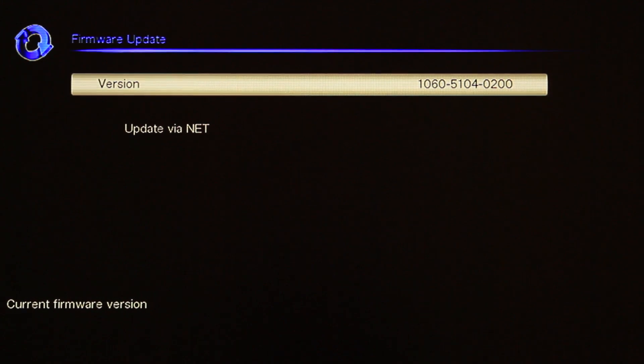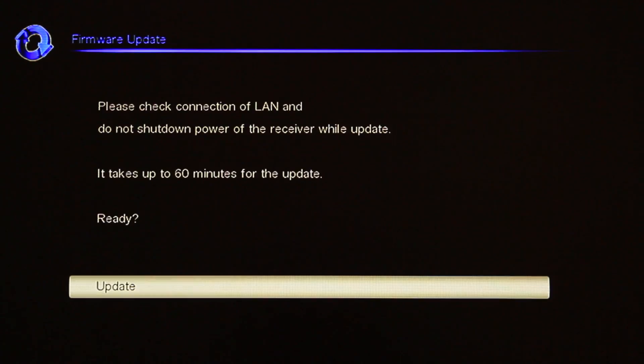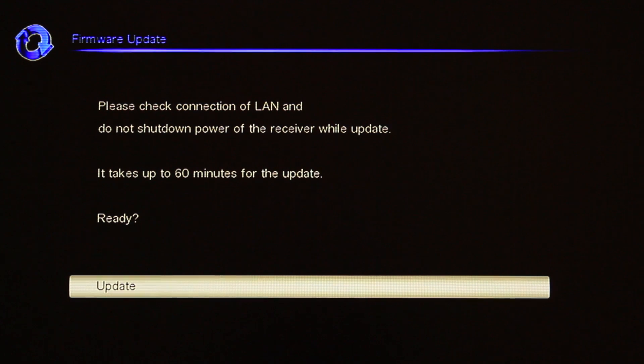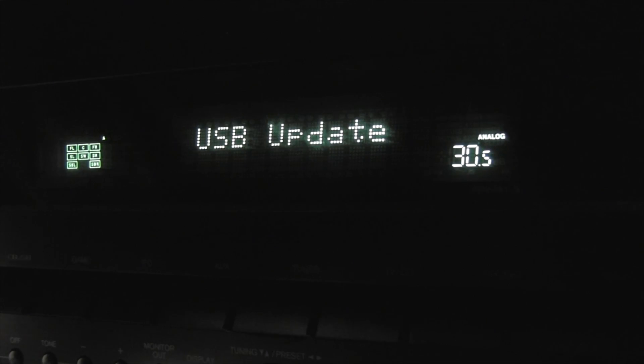Select via net and press enter. Select update and then press enter. The update process will begin.